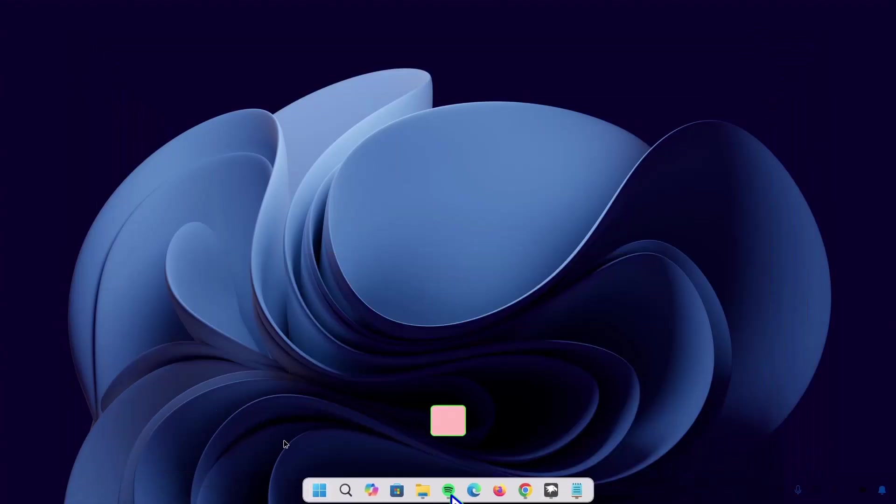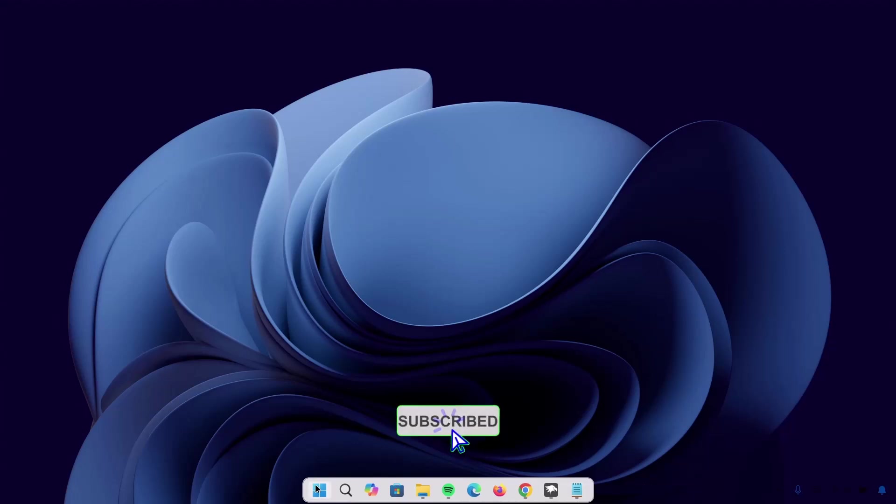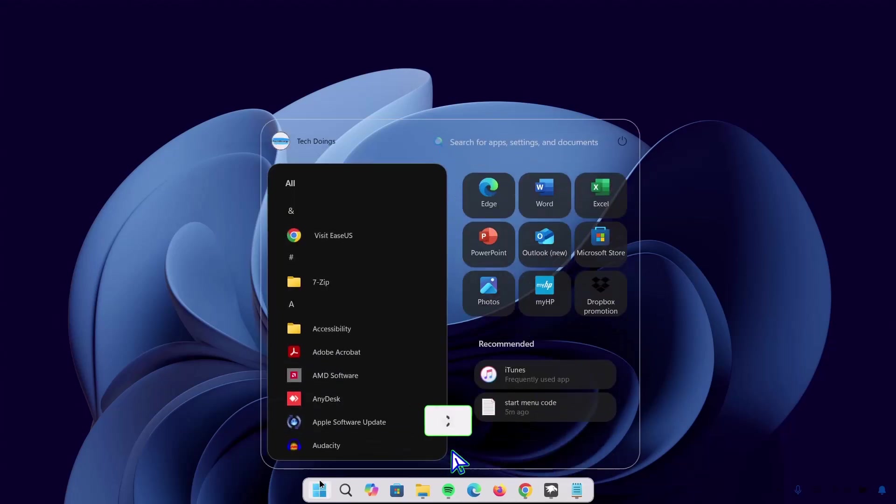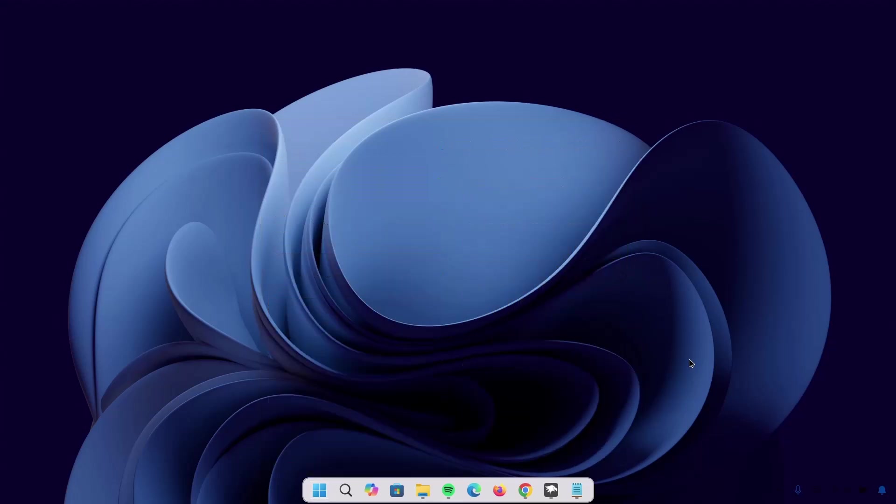Now we have this rounded taskbar, which is looking awesome. Everything is looking good, but we're not done yet. We're going to the next one right here.